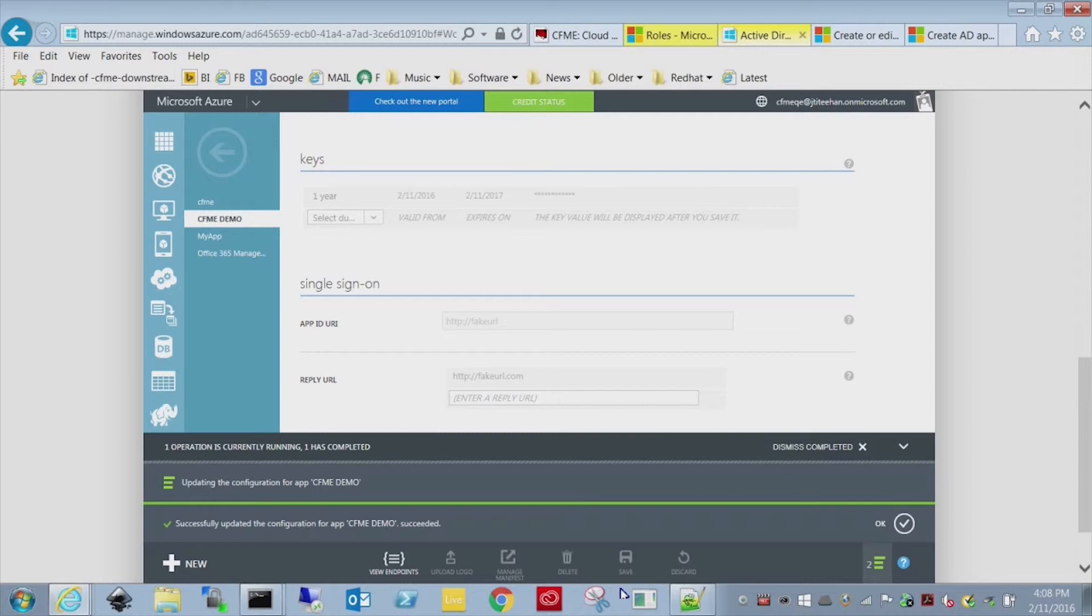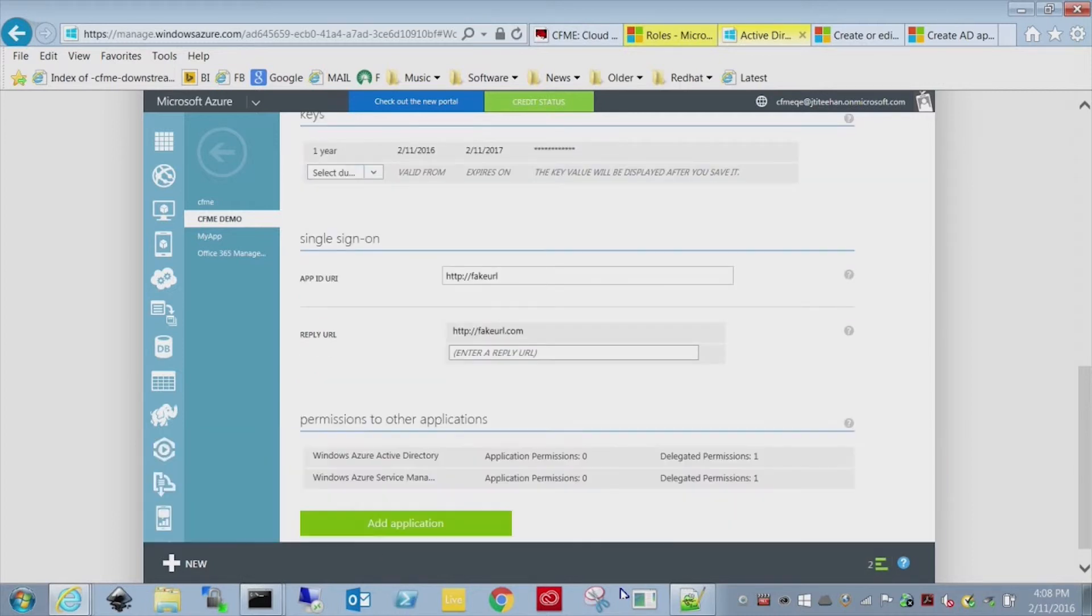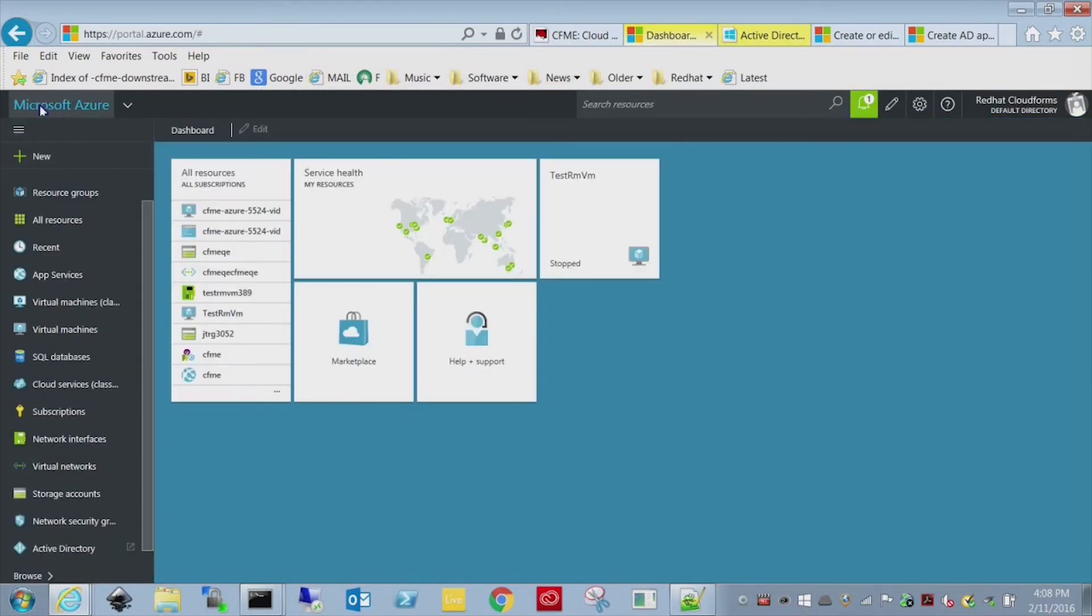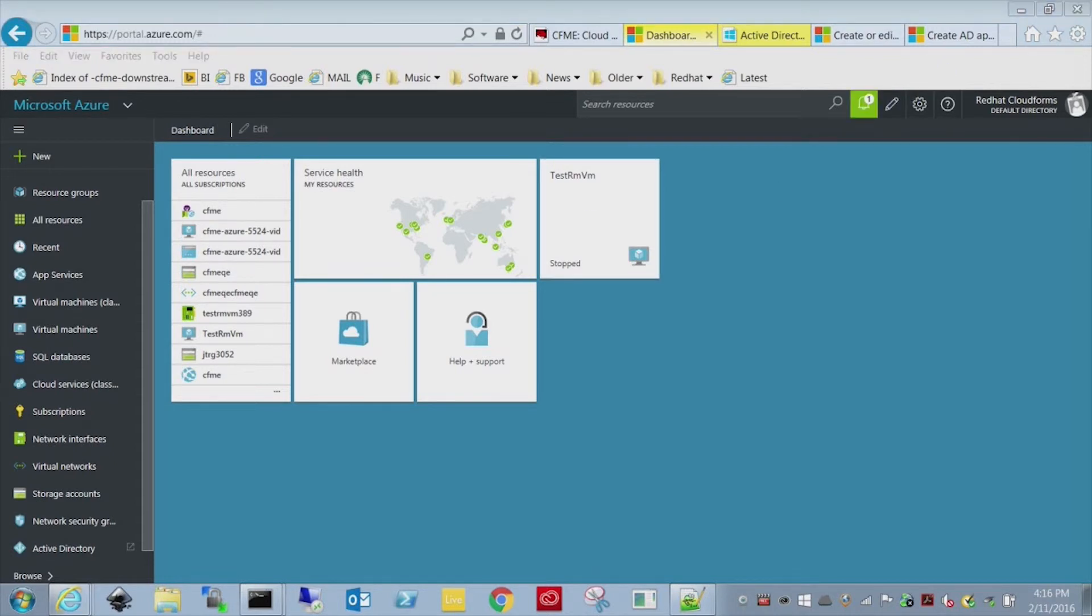So I'm going to navigate back to the portal. This is the new portal.azure.com. And I'm going to show you how to add the role without actually having to use PowerShell.